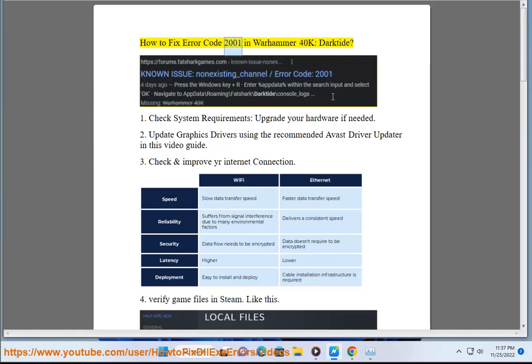How to fix error code 2001 in Warhammer 40k: Darktide. 1. Check system requirements and upgrade your hardware if needed.